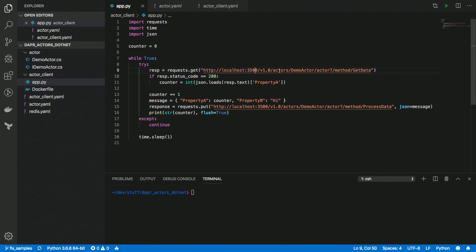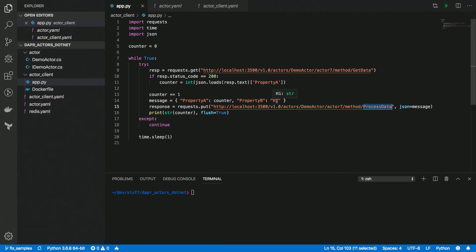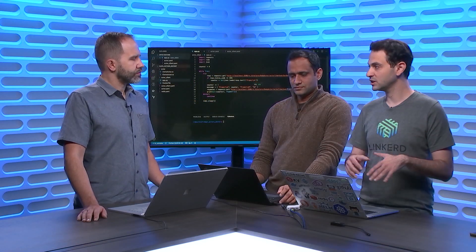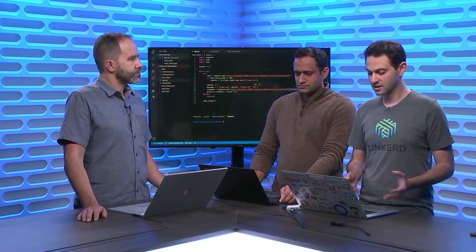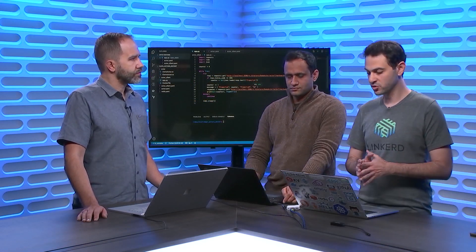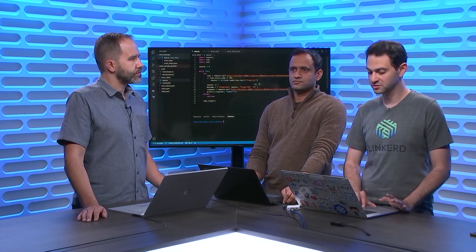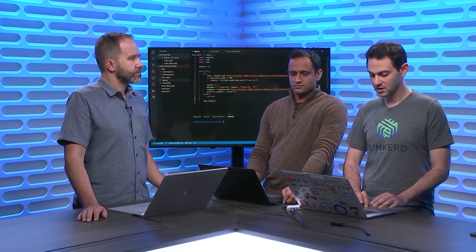And here we're invoking the Dapr runtime. So we're going to Actors, and we're invoking a demo actor with an ID of Actor 7 with these specific methods. So really, the C-Sharp actor gets its own instance of the Dapr runtime, and then the client gets its own, and they can communicate locally via localhost. And then Dapr takes care of the distributed communications between them.